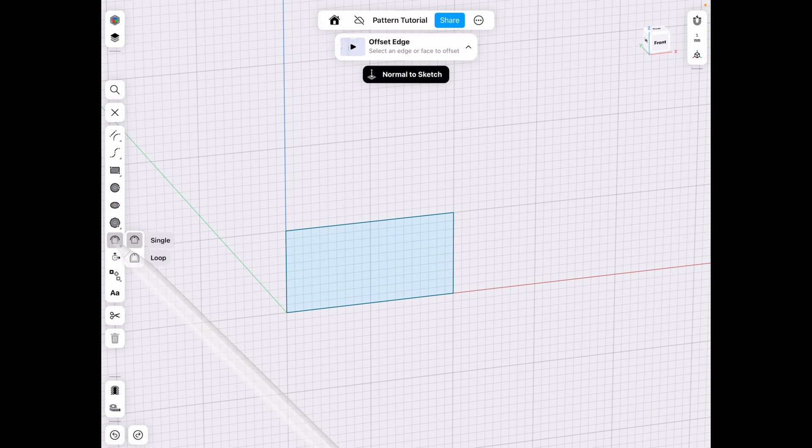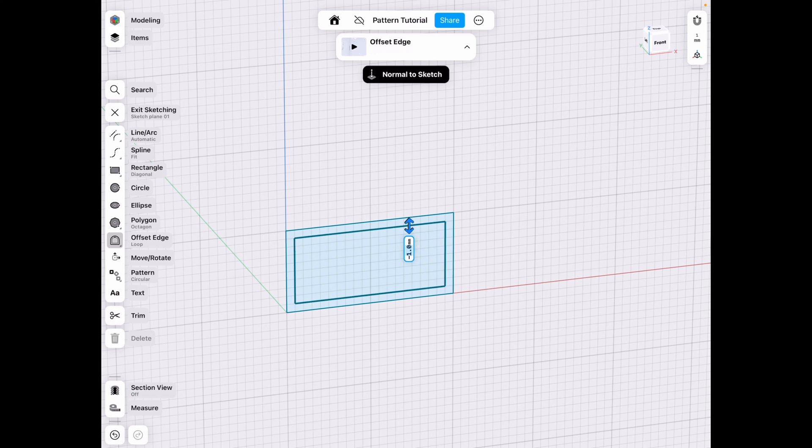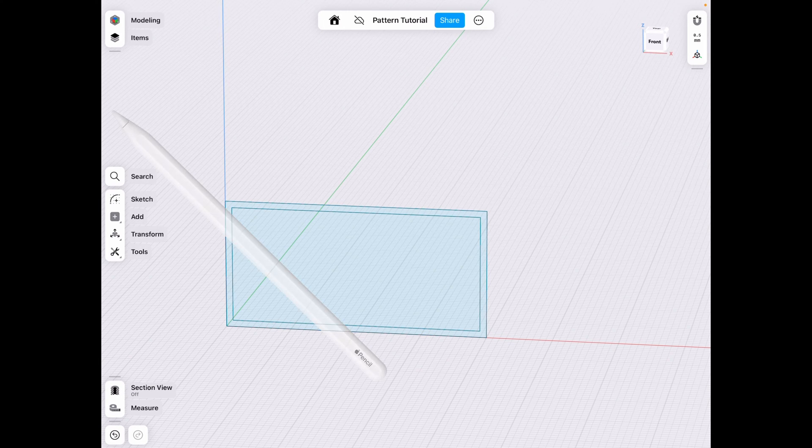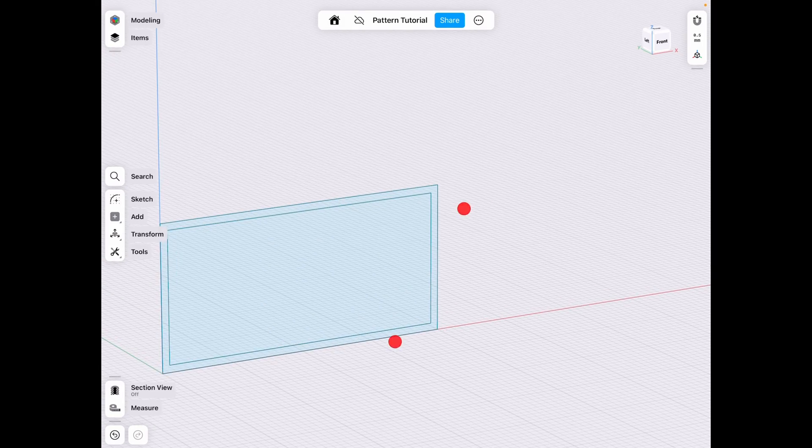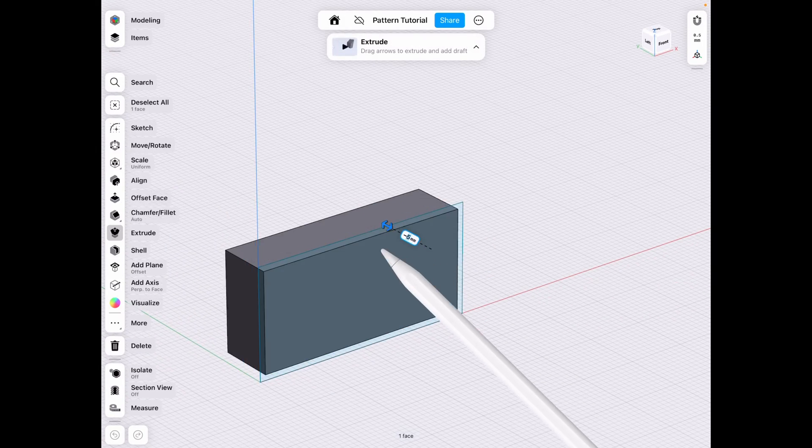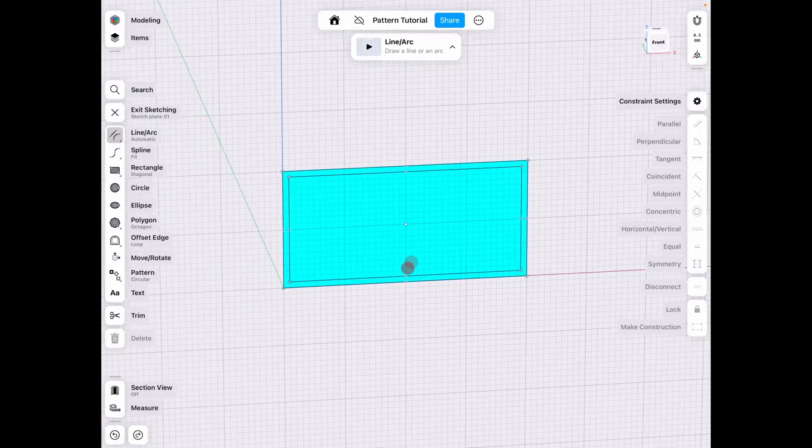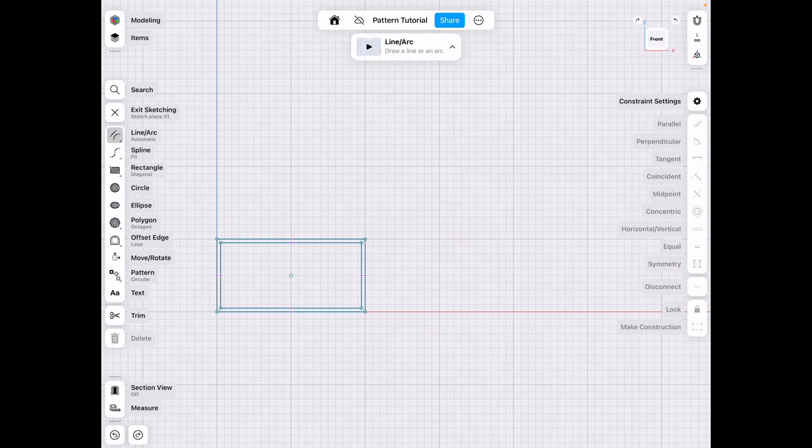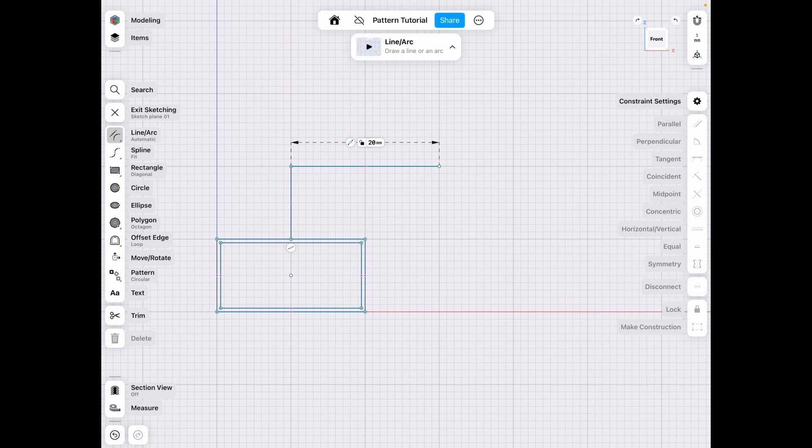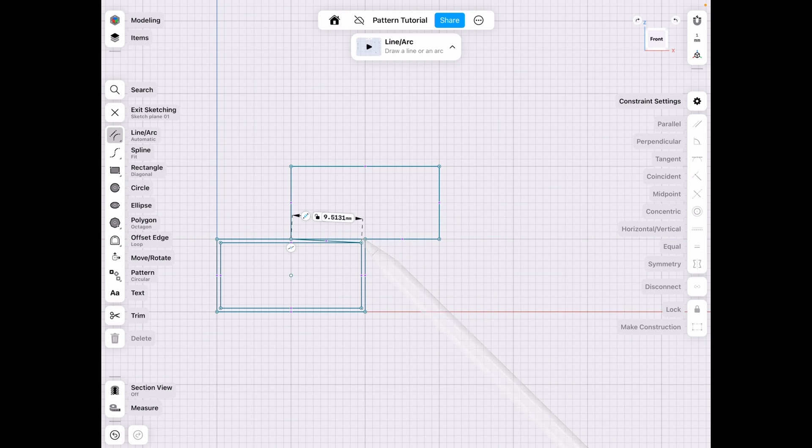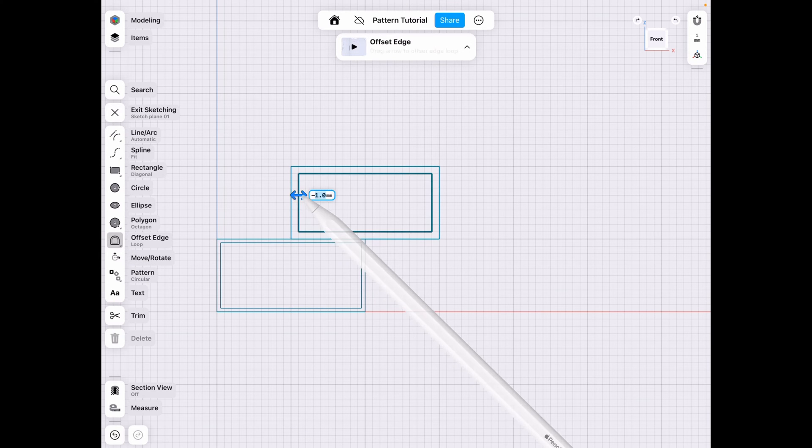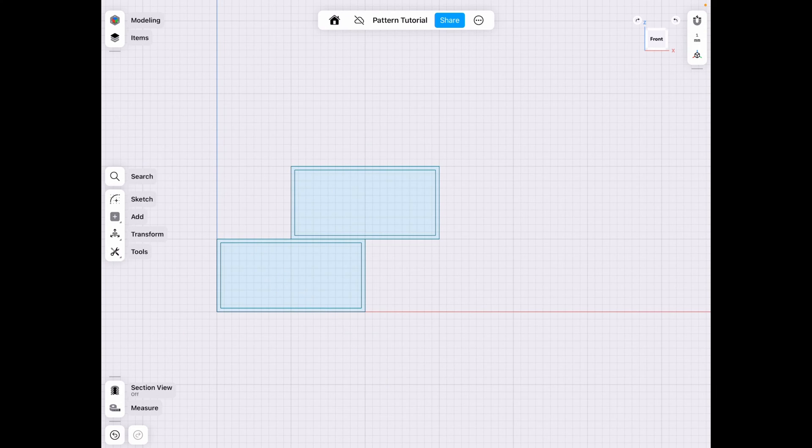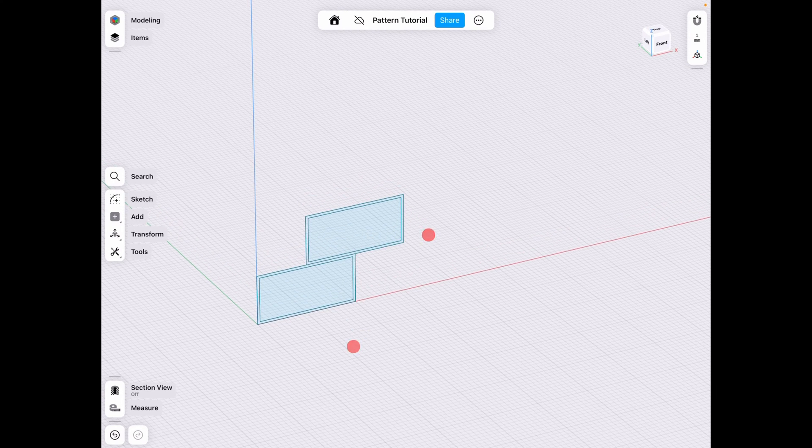We have to account for these things and we can start off by doing offset. Let's go to loop instead of single and that's too much. Let's go 0.5. So we have one brick, right? And we can either copy the sketch or extrude this body. Let's sketch it manually because even if you sketch it only to here, this is still considered part of the sketch and a closed loop.